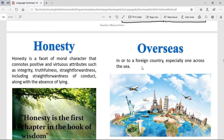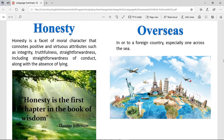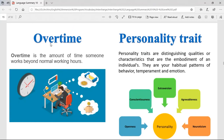Overseas — in or to a foreign country, especially one across the sea. Something that is overseas is over the sea — a country that you need to travel over the sea to get to. Overtime is the amount of time someone works beyond normal working hours. If you work from 8 in the morning until 5 in the afternoon and you continue working until 6, 7, 8, 9, 10 — you're doing overtime. And that is really tough, though you do get more money.